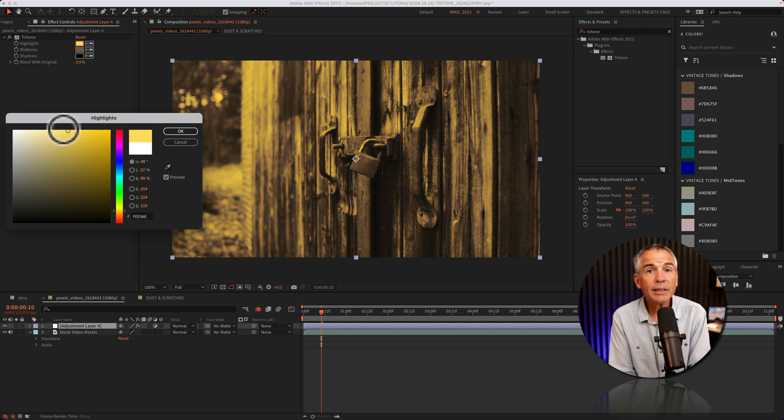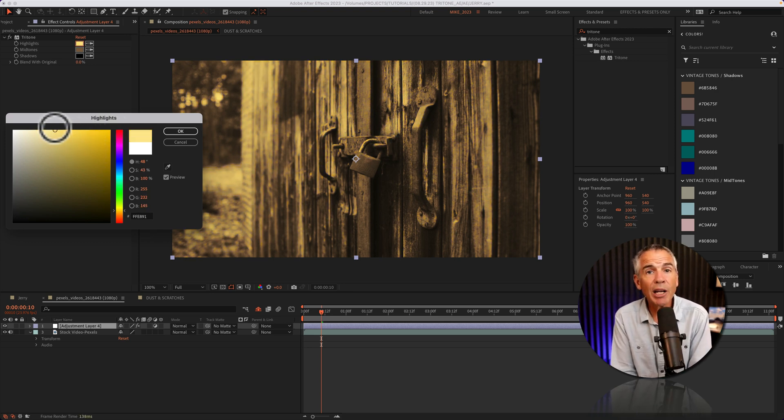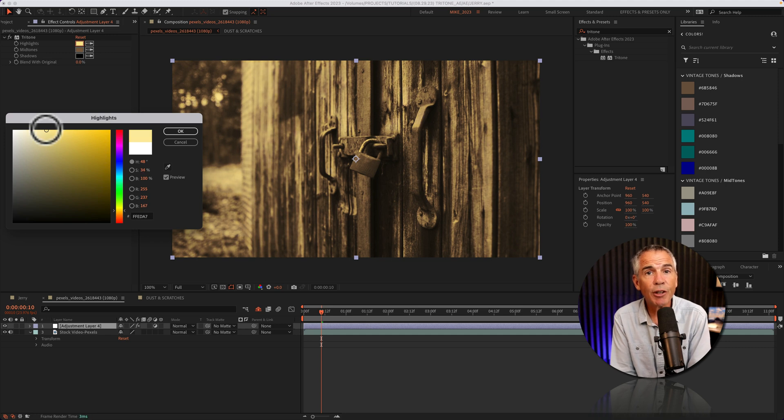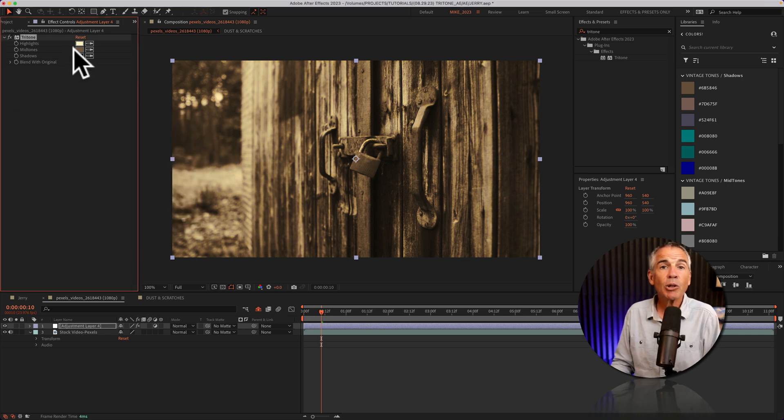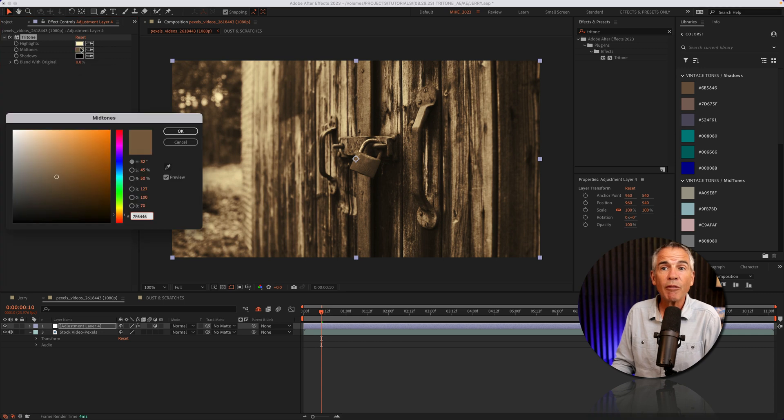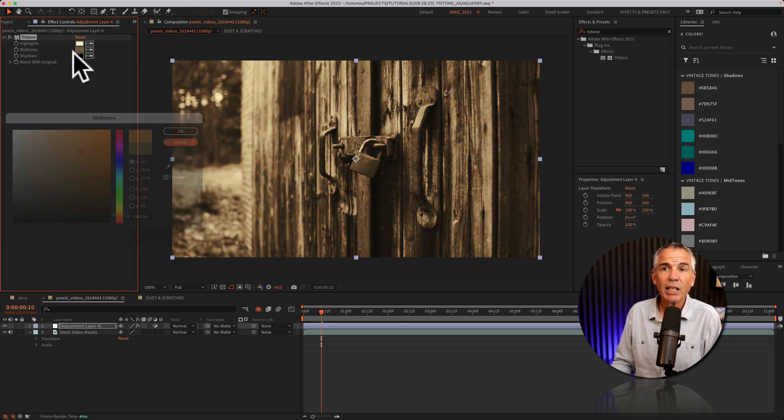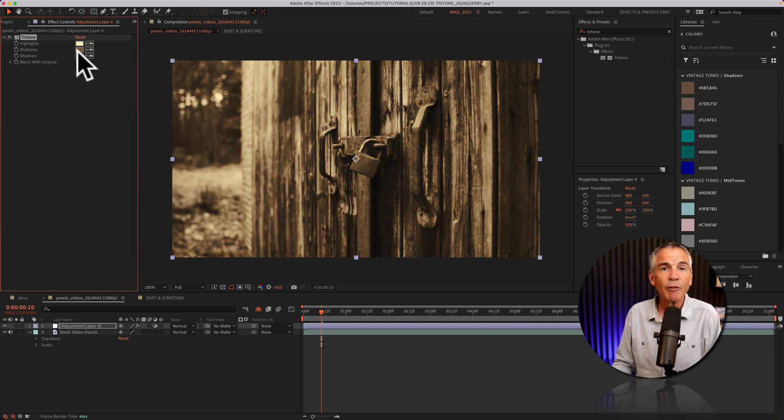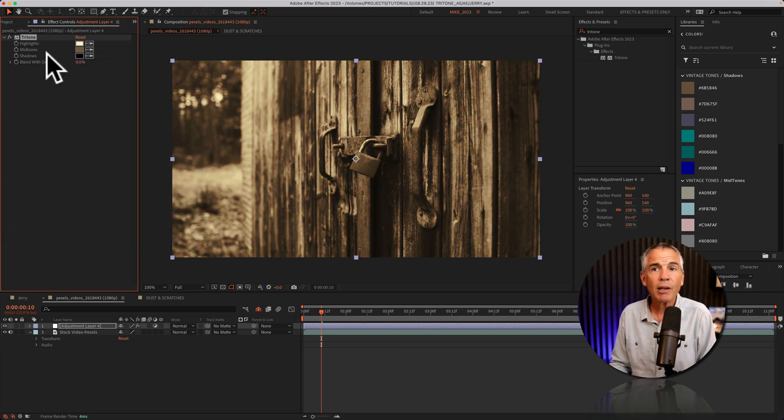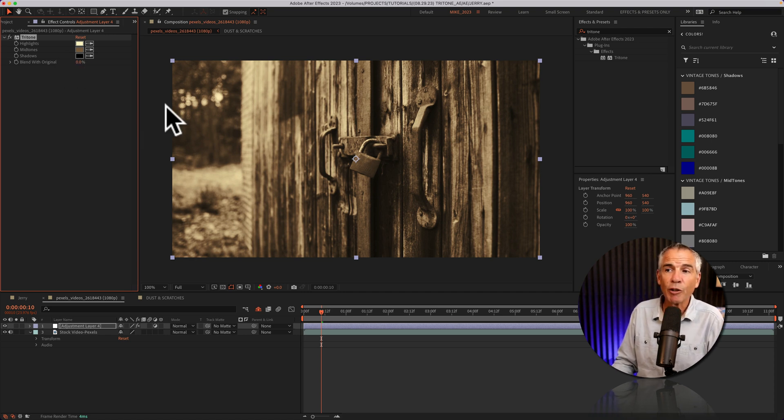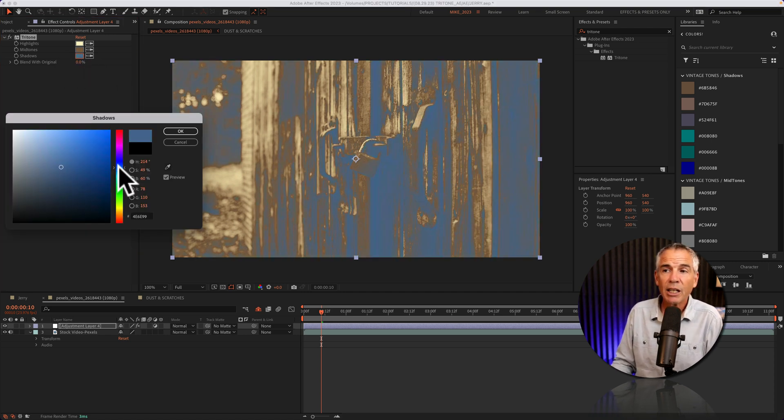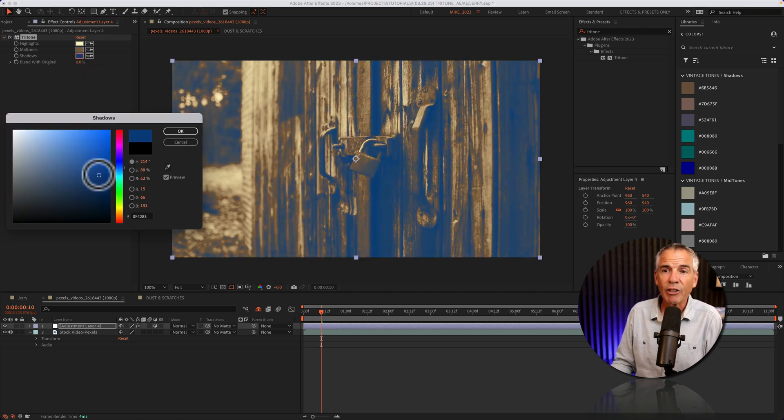The highlights are going to be the lightest or the brightest parts of your footage. I'll try this light yellow for that. The midtones is going to be kind of the neutral mid values of your footage. I'm just going to keep it at that same default brown. And the shadows are going to be the darkest parts of your footage. I'm going to try kind of a dark blue.